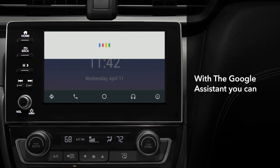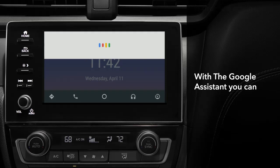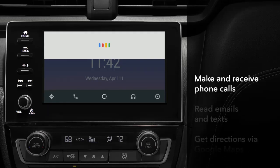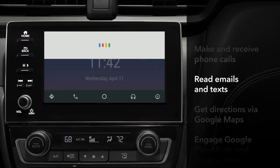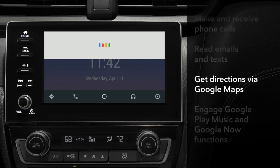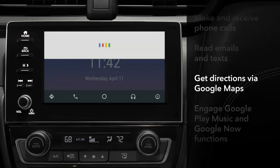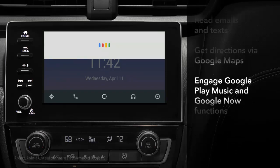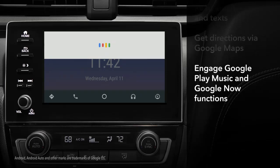You can use the Google Assistant to make and receive phone calls, have the system read emails and text messages and respond to them, get directions via Google Maps, and engage Google Play Music and Google Now functions.